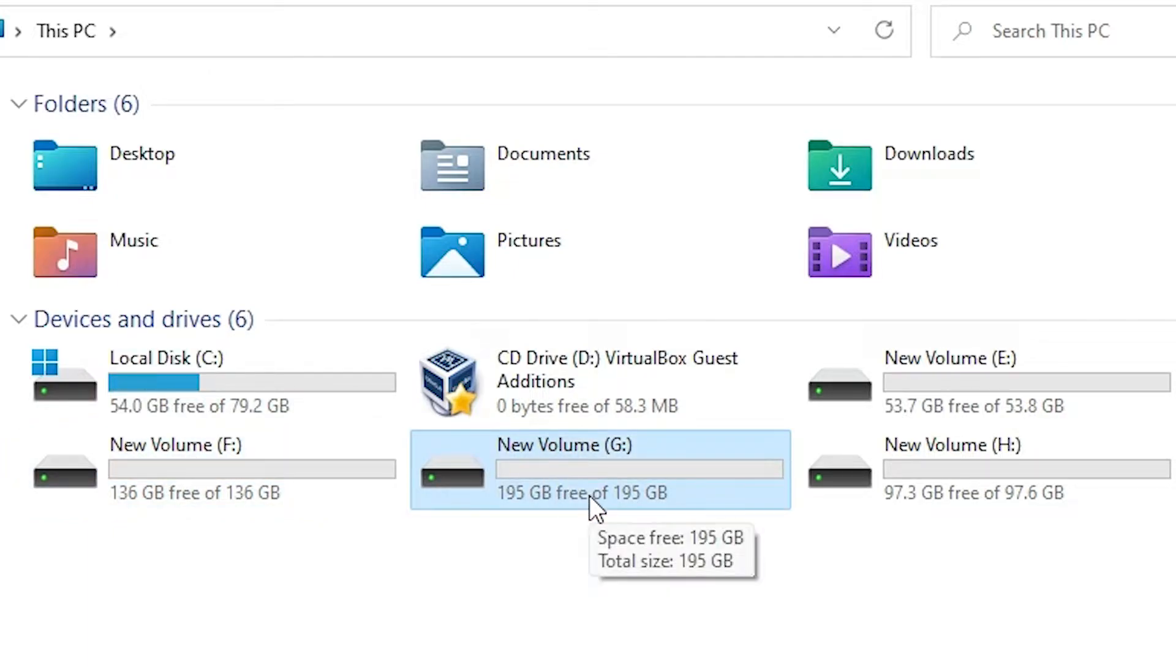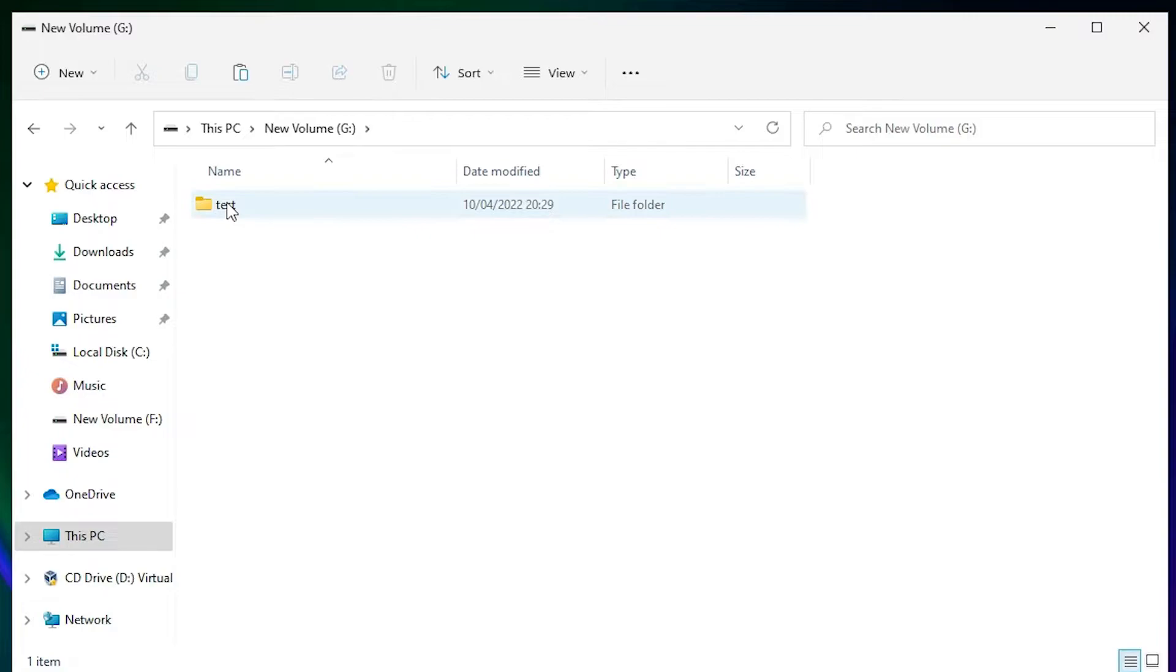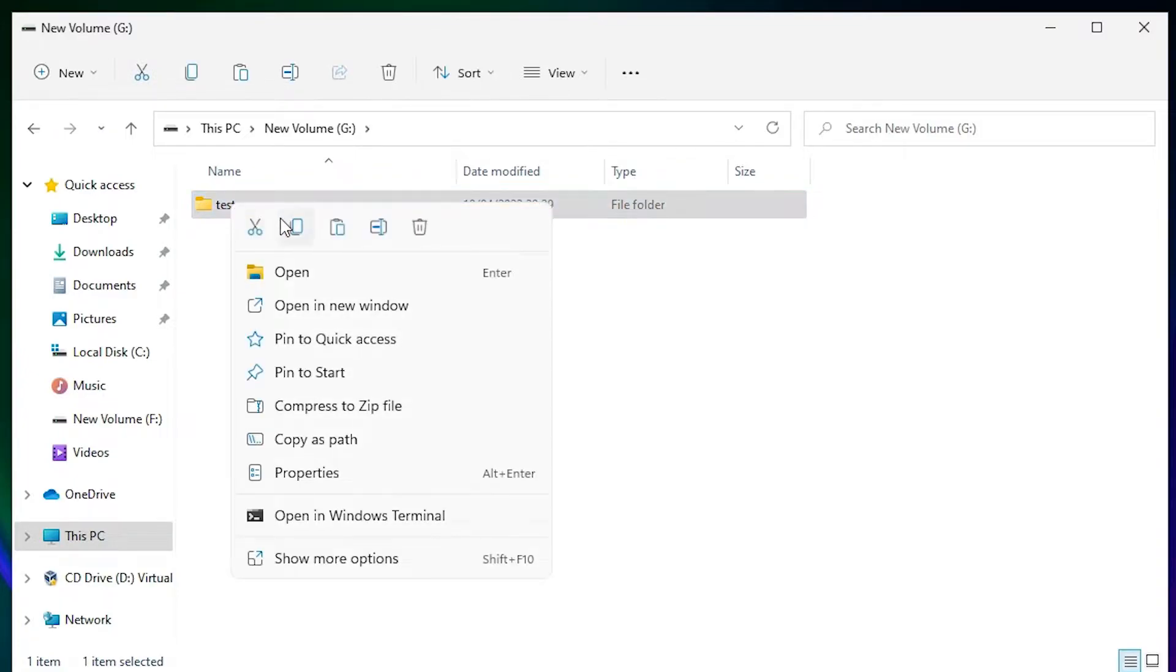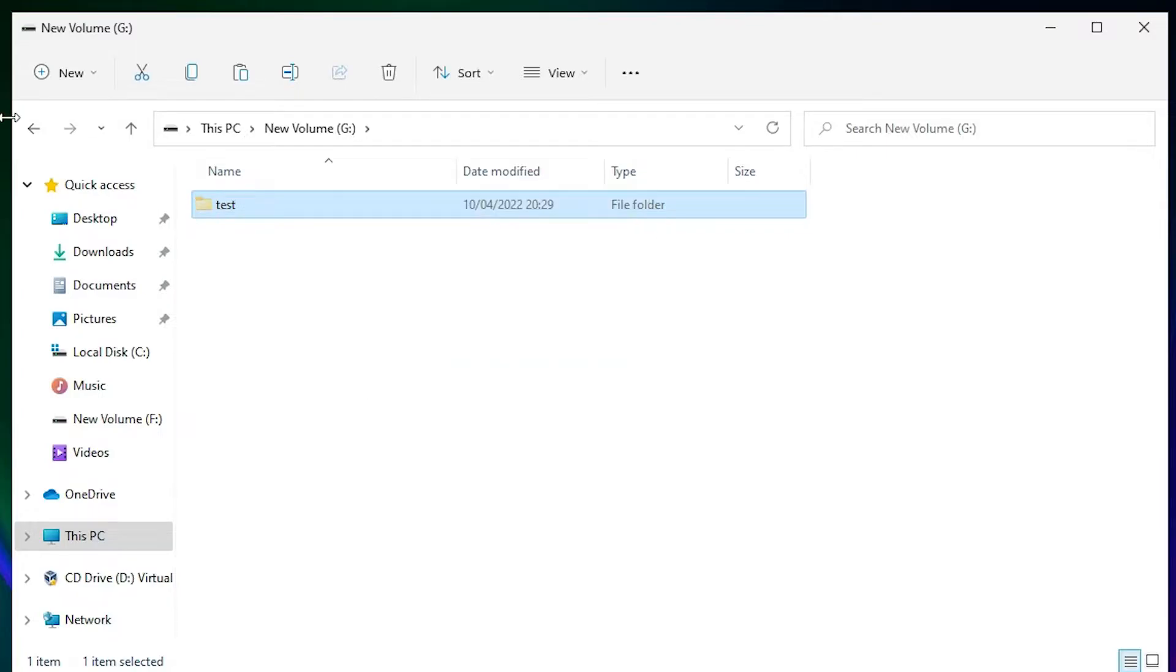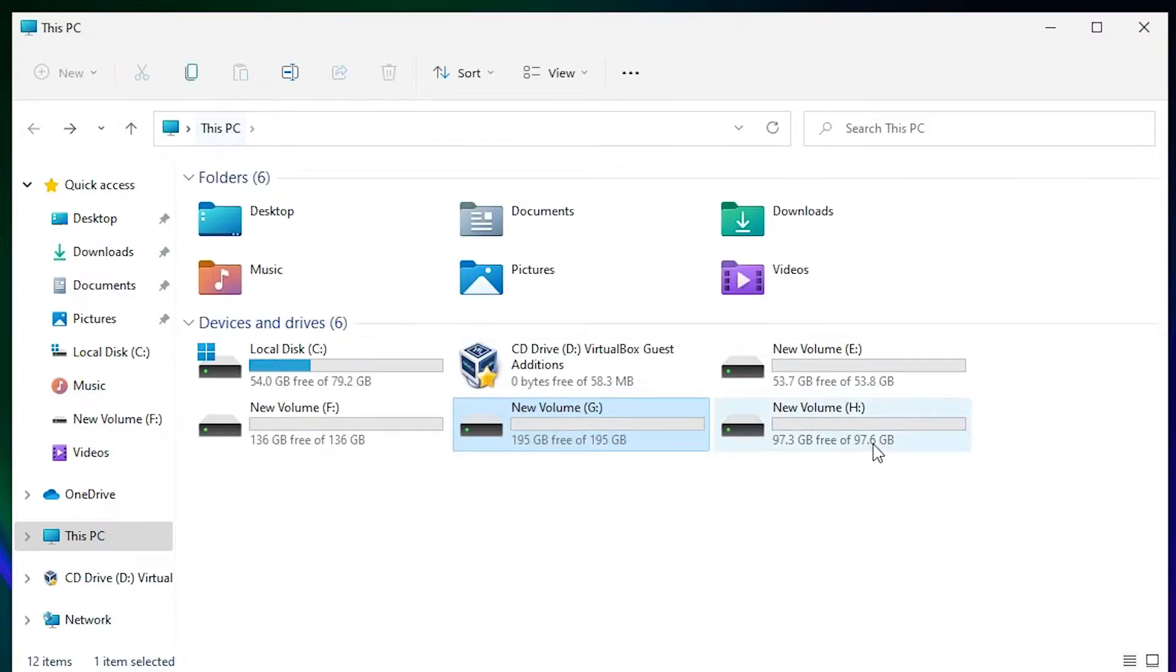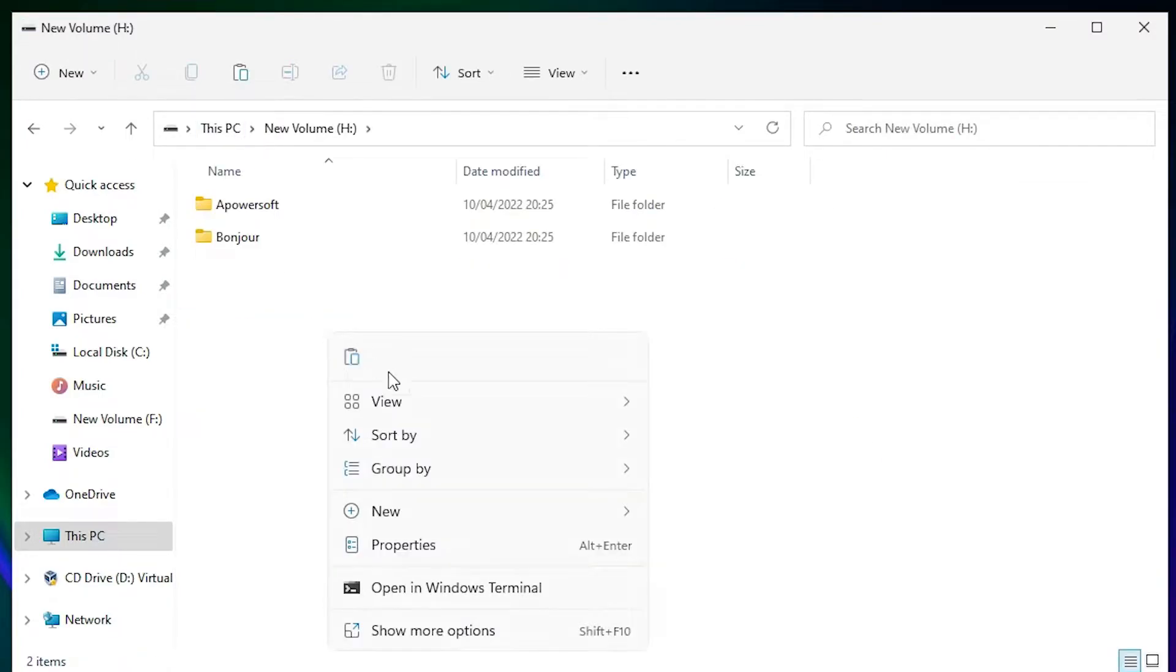Make sure the drive you want to delete has no data. Go to the G drive, right-click on it, show more options, cut it, and paste it to another drive.